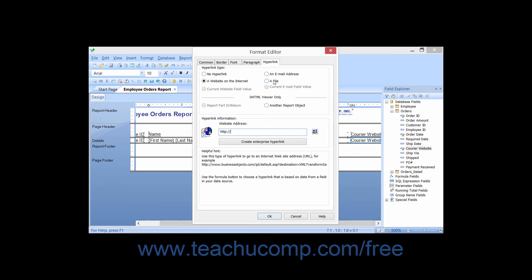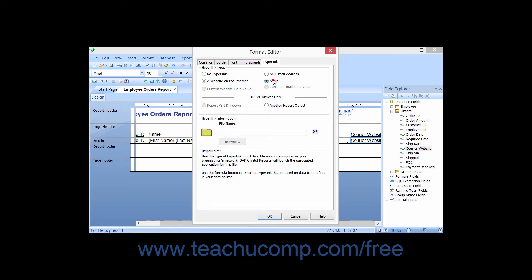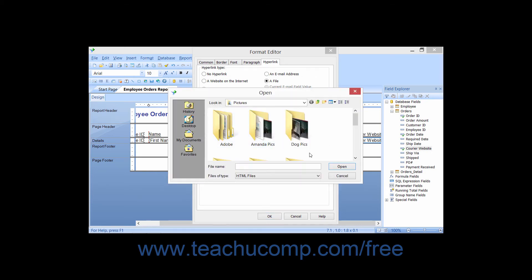You can also select the A File option button and then click the Browse button to create a hyperlink to a file on your organization's network.